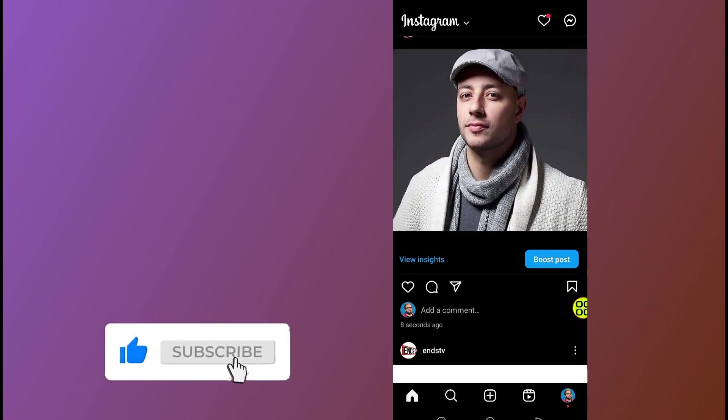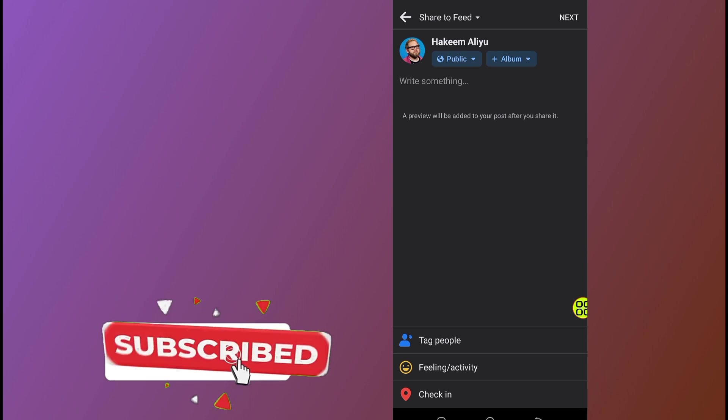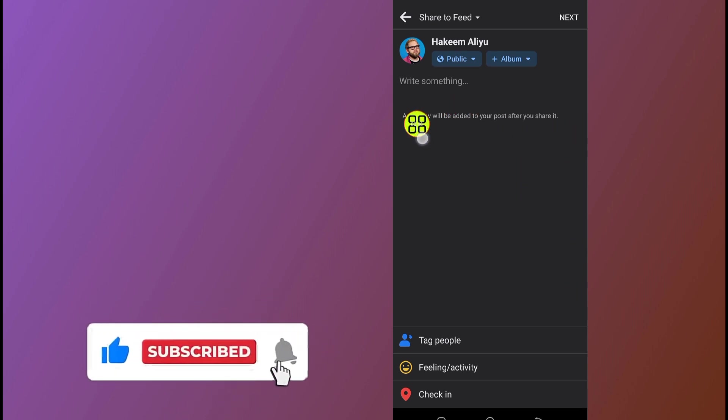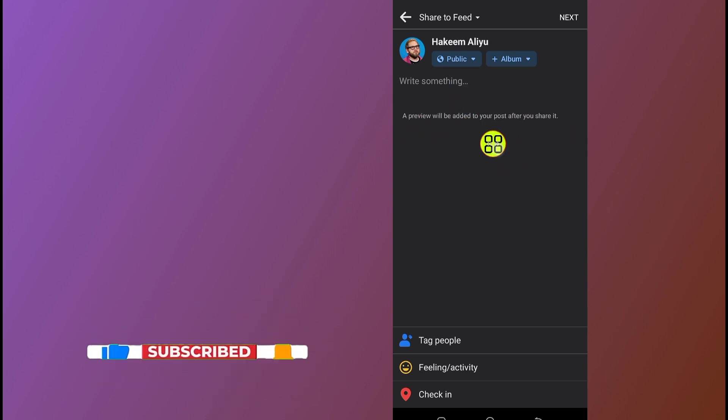It will take you to this option. As you can see, it will allow you to send the post to your Facebook account.